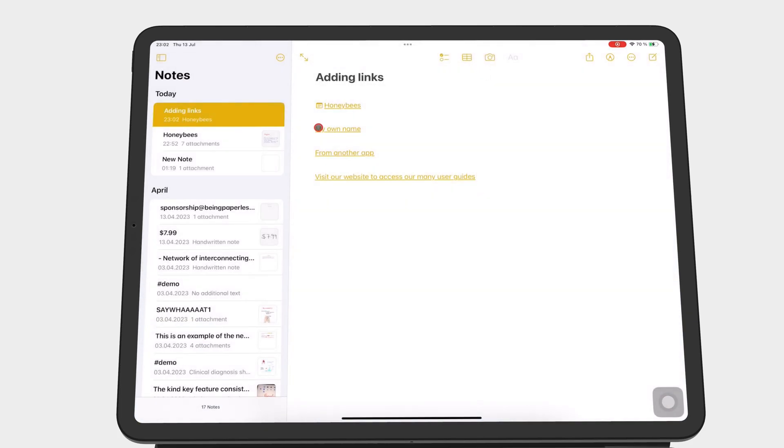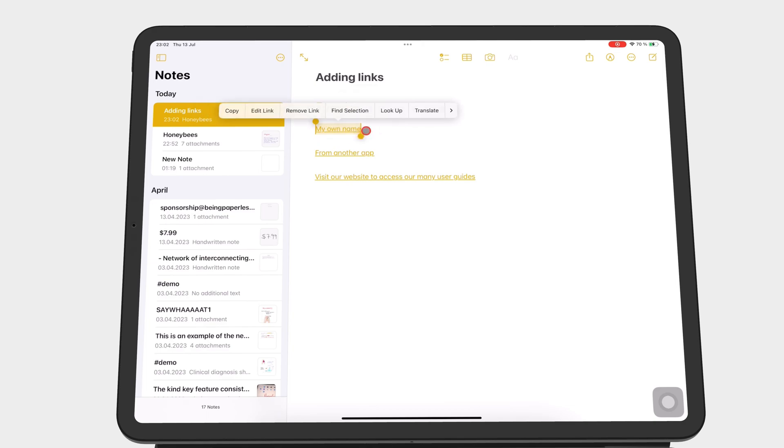To remove a link, select the linked text and remove link.